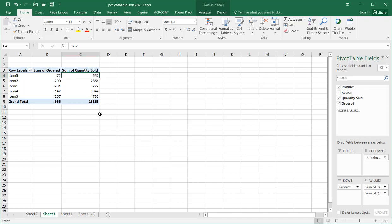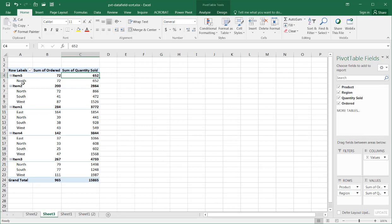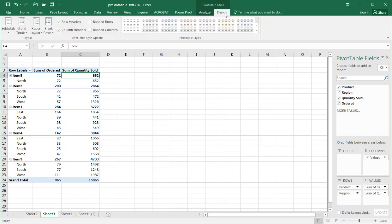We can also sort the field from left to right. So, what I can do is add another field into the rows category. Now I've got a couple different rows categories. Let's put this into the table view.